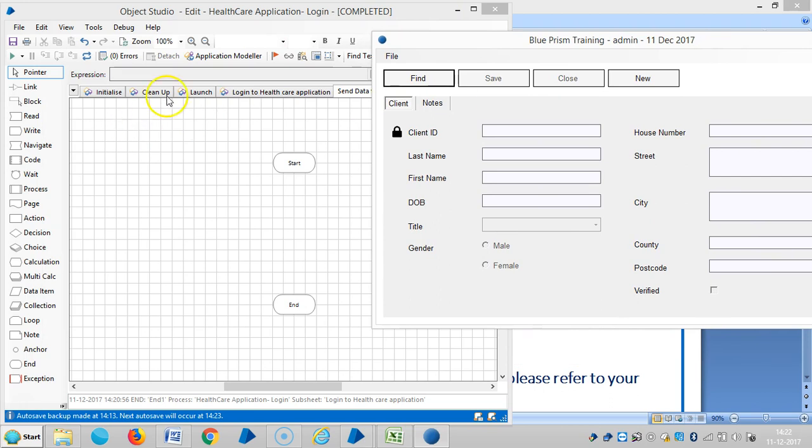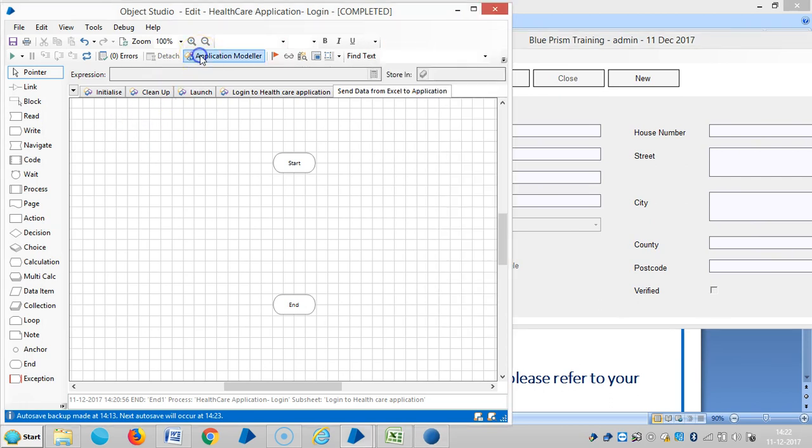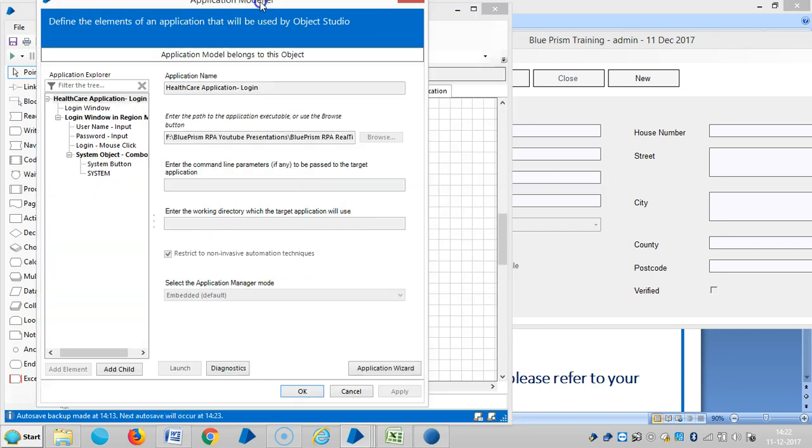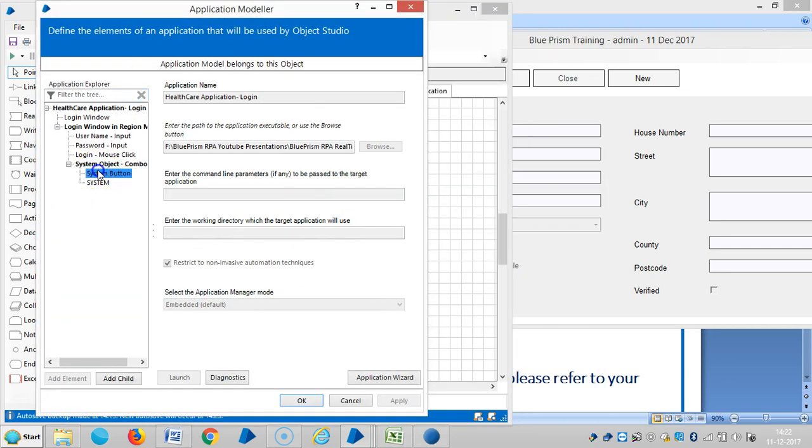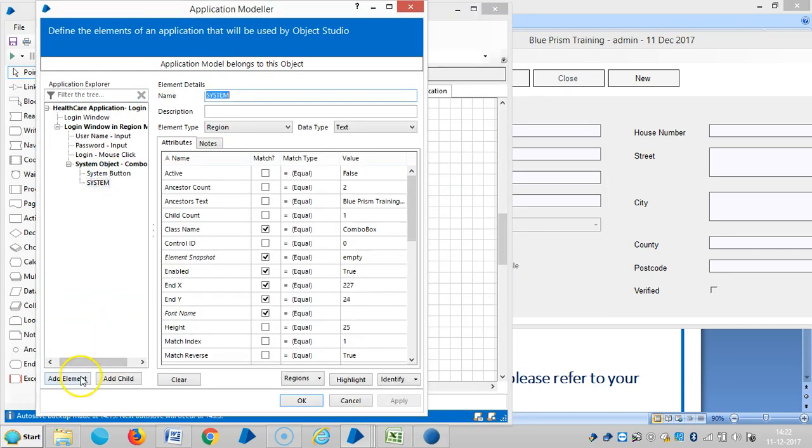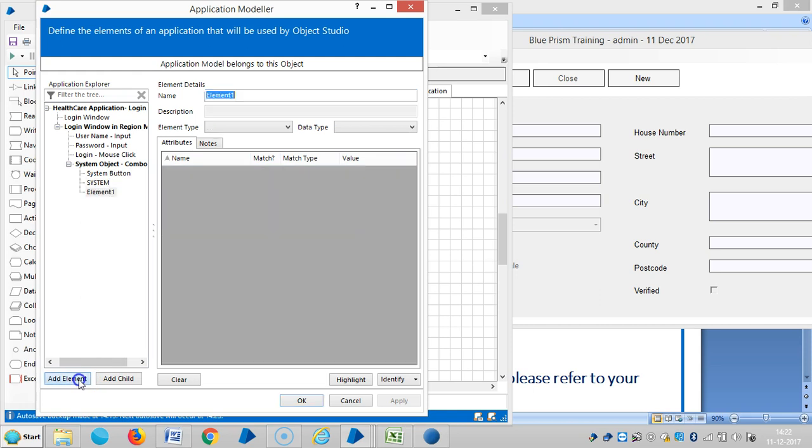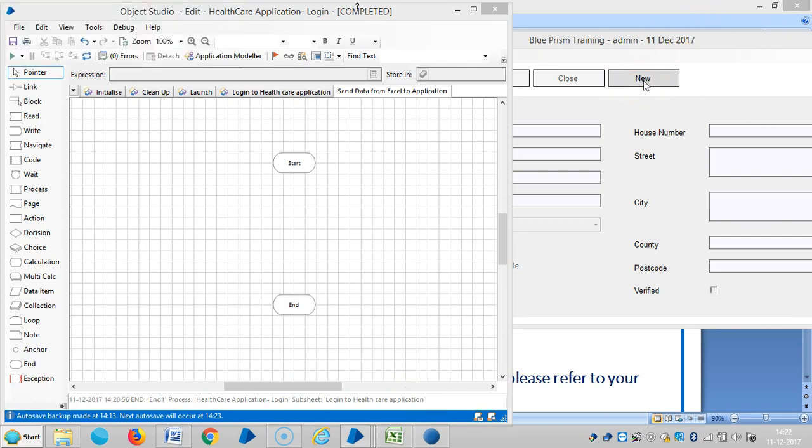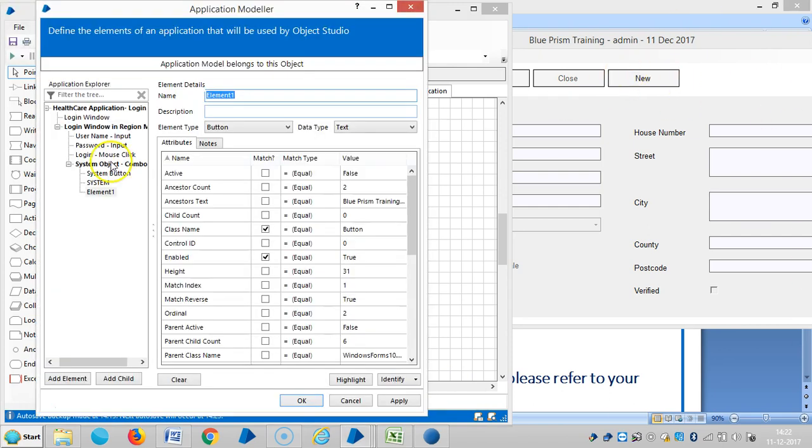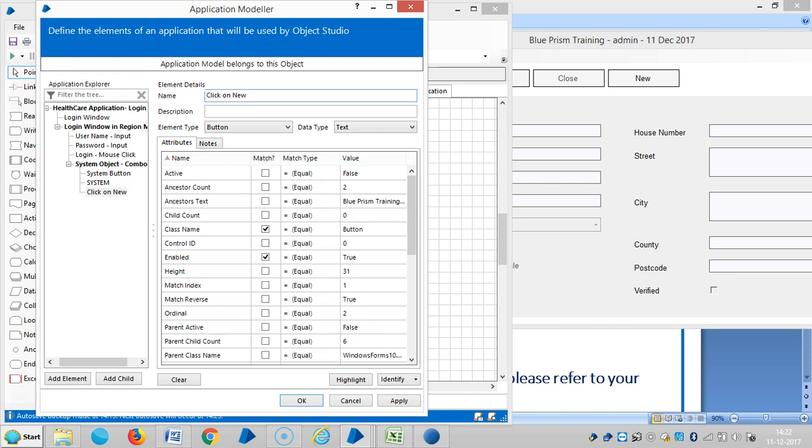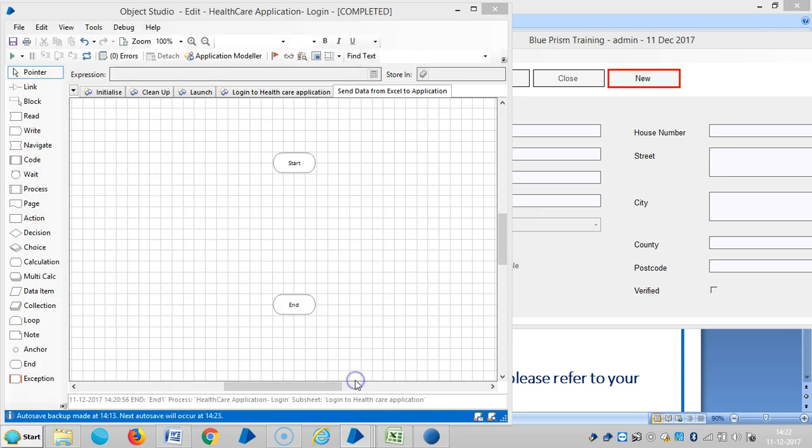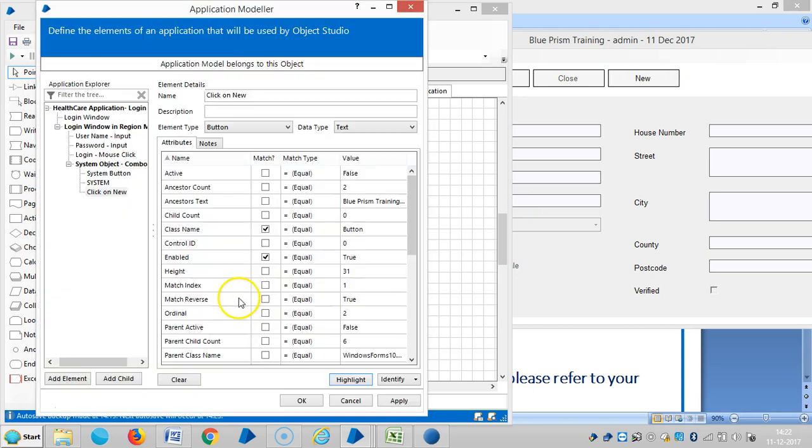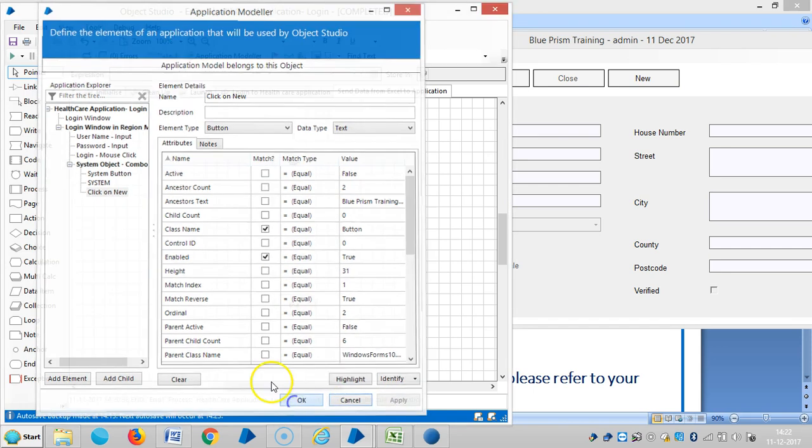I will go to application and then click on add element. Identify, then capture the subject. Then assign the name and click on new. Then make sure whether it is going to identify or not, click on highlight. Here it is identifying.